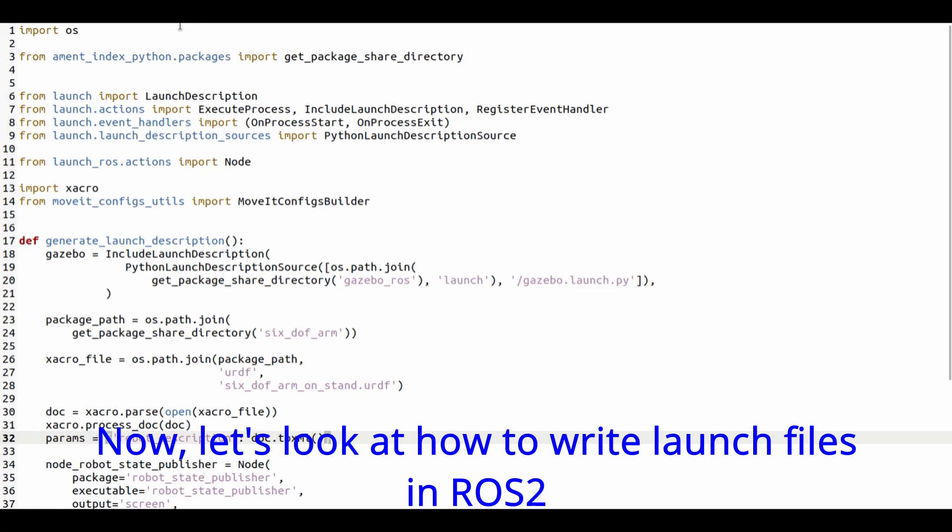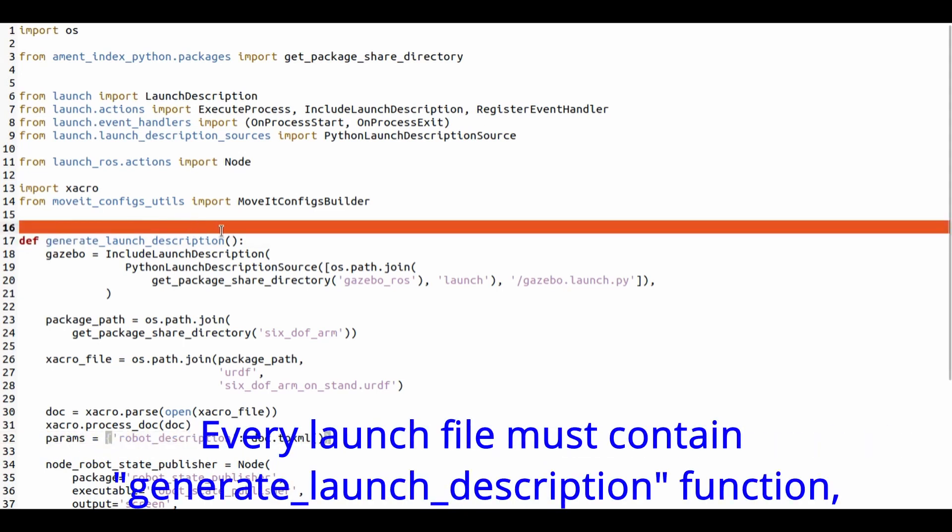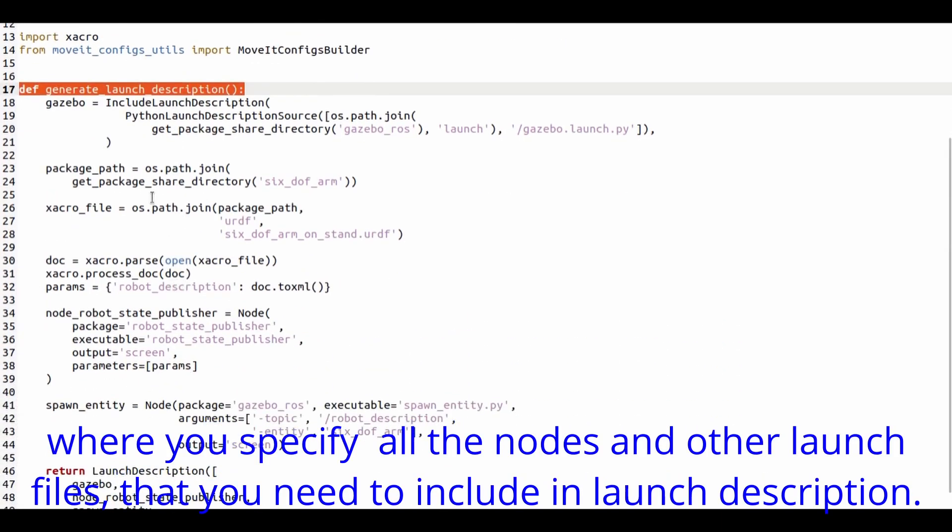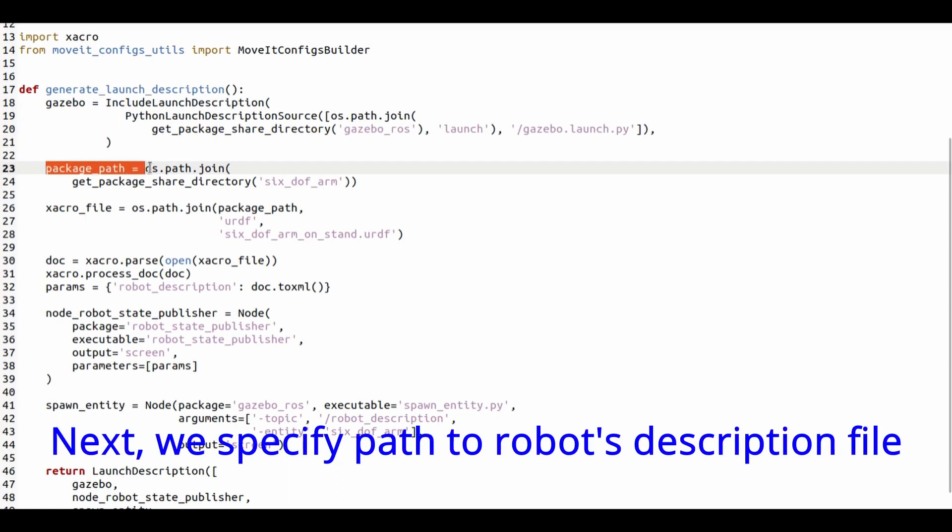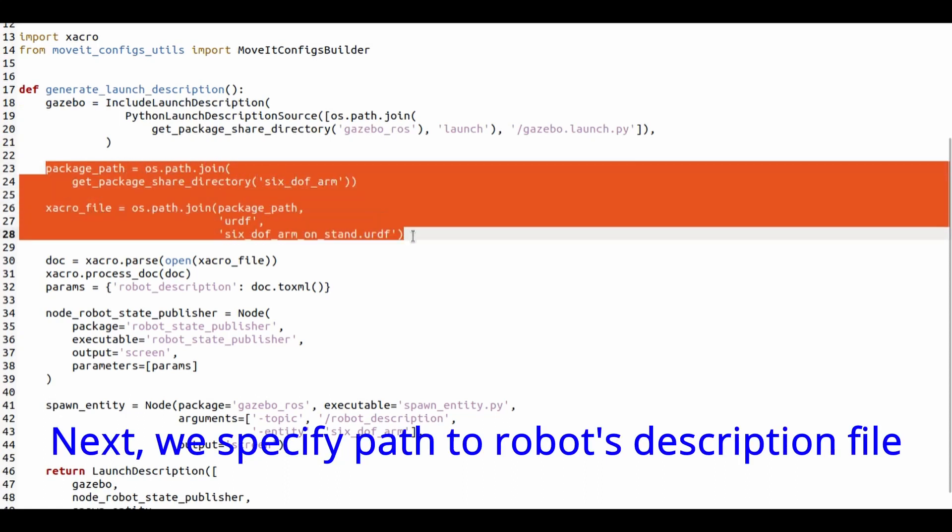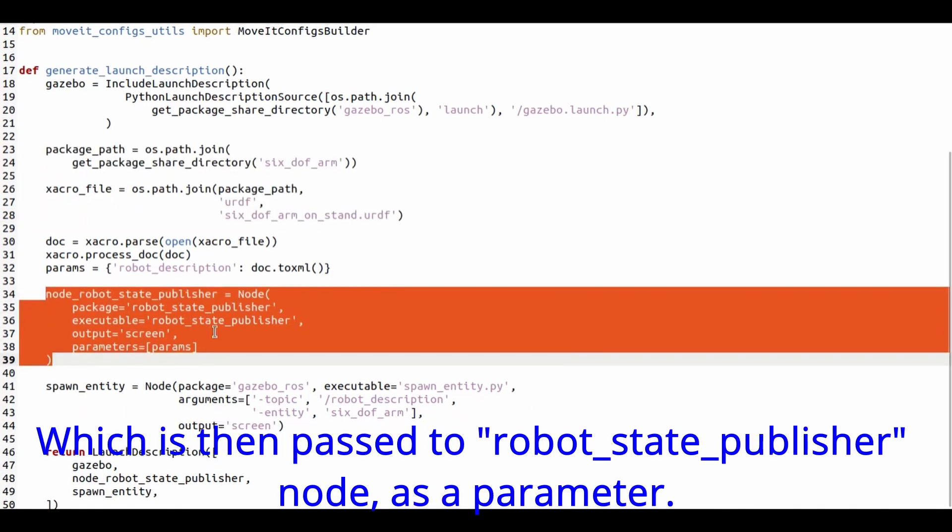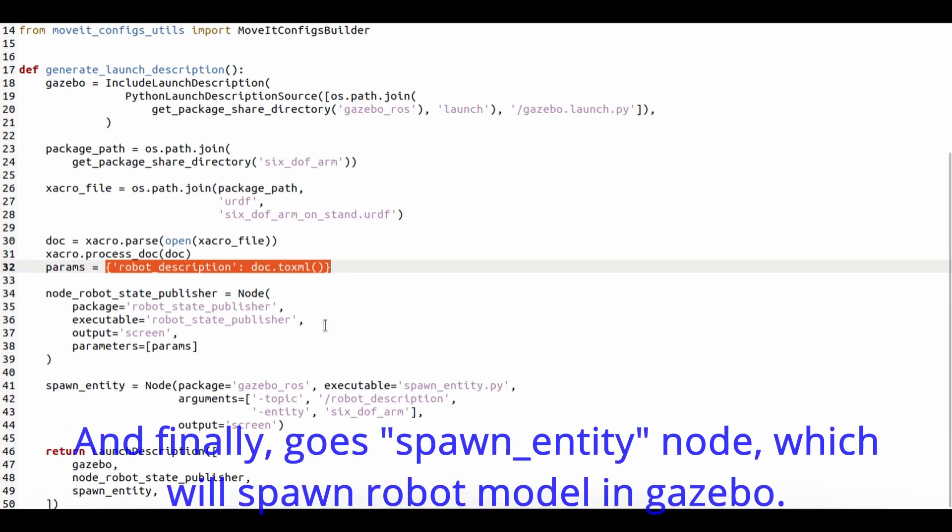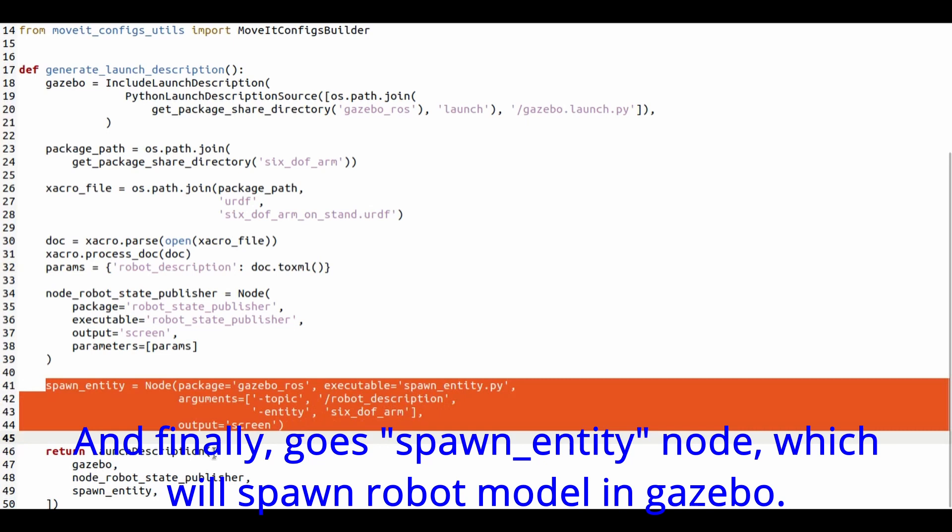Now let's look at how to write launch files in ROS2. As you can see, in ROS2 you can write launch files in Python. Every launch file must contain a generateLaunchDescription function, where you specify all the nodes and other launch files to include. For example, here I've included gazebo-launch-file. Next we specify path to robotDescription file, which is then passed to robotStatePublisher node as parameter. And finally goes spawn entity node, which will spawn the robot's model in Gazebo.